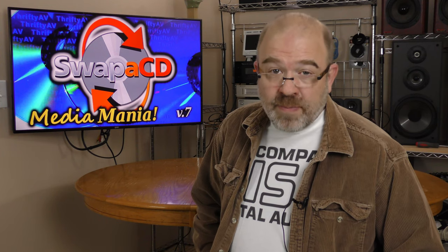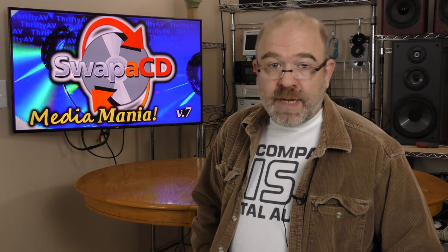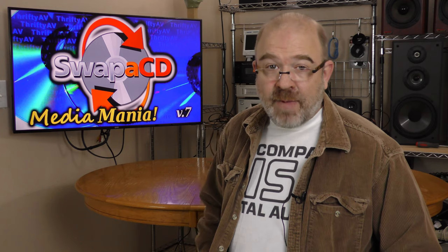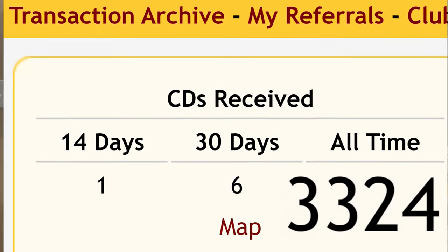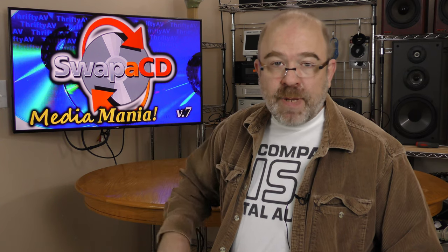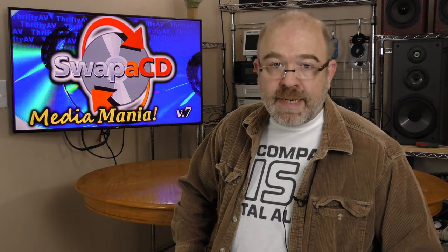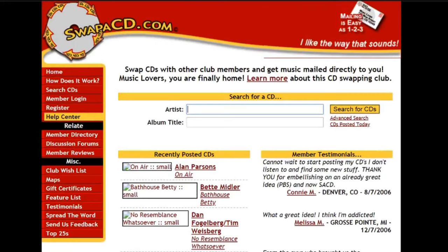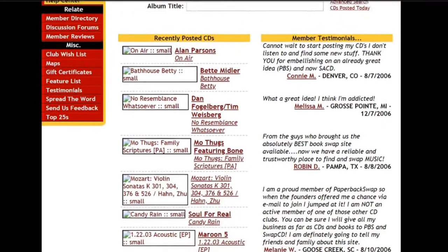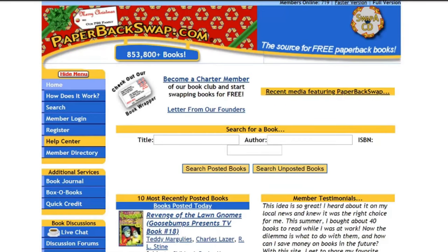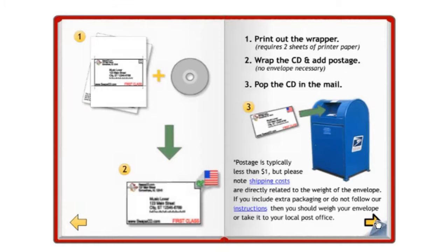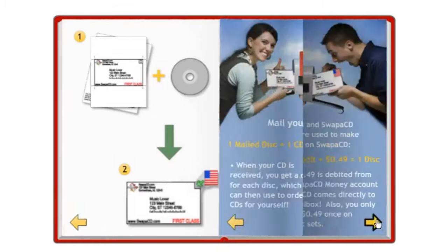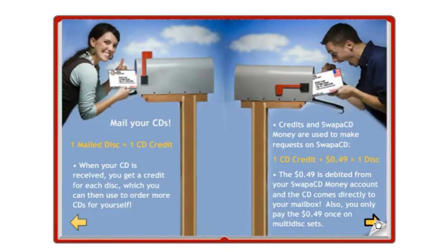I've been a member of Swap A CD for over a dozen years and over that span of time I've acquired over 3,000 music CDs from this site. This is by far the biggest source of my current CD collection. Swap A CD was established in 2006 as a sister site of Paperback Swap that had been launched two years prior. It is a credit-based trading site with the recipient of the music title paying a transaction fee of 49 cents per trade.